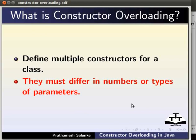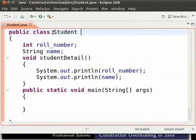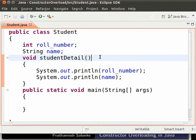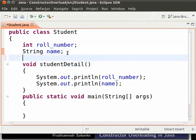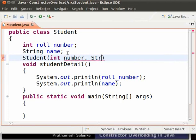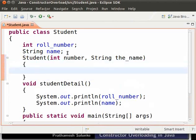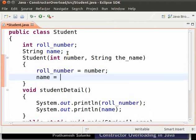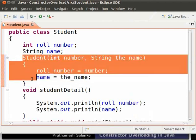Let us now see how to overload a constructor. In Eclipse, I have a class Student with two variables and a method. Let us first create a parameterized constructor. Type: student(int number, String theName). Within curly brackets, type: rollNumber = number and name = theName. So we have a constructor with two parameters.